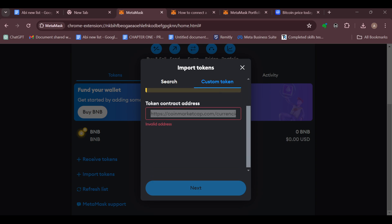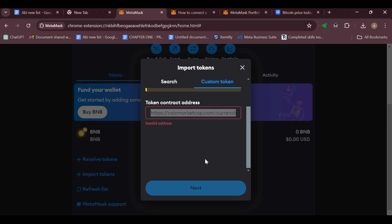This is how you can add SHIBA INU to MetaMask. Thanks for watching, and have a happy good day!